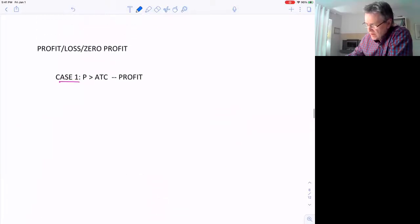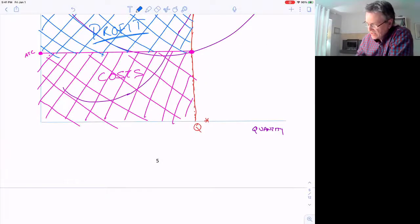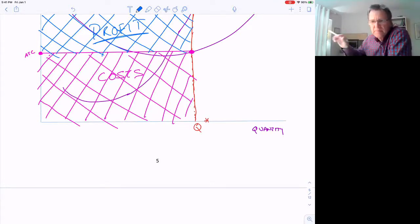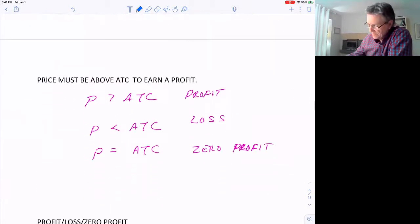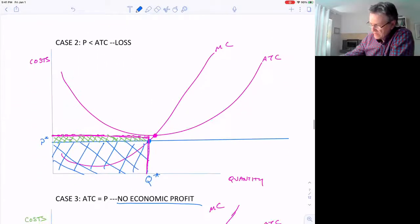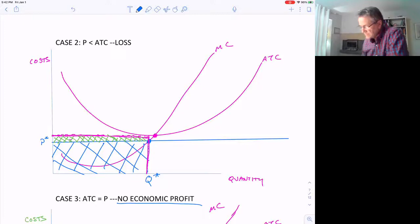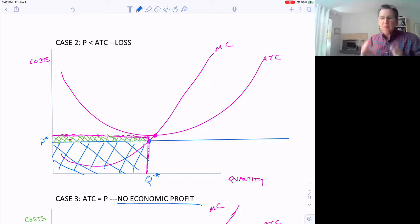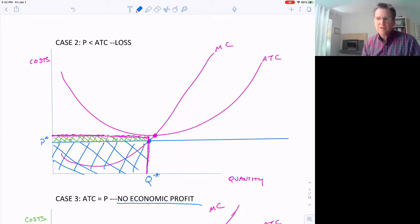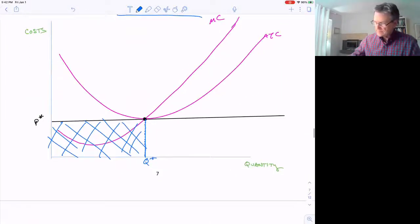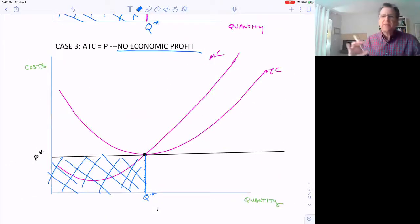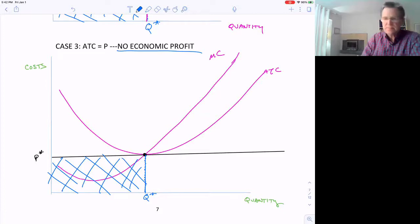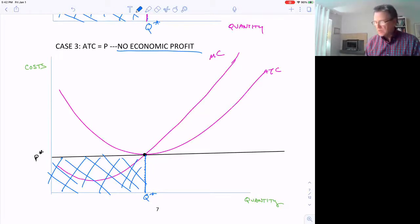The Q star in each case is different. On the first example, Q star was at a point higher than the bottom of the average total cost curve, and here Q star is a different number too. We call it Q star because it's optimal, but that optimal amount depends on the price and the marginal cost curve. So at different prices, Q star is going to be a different number.